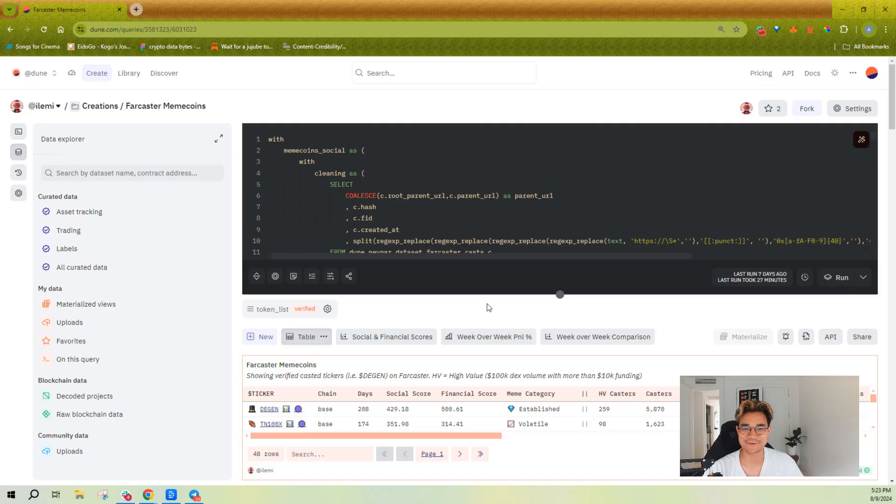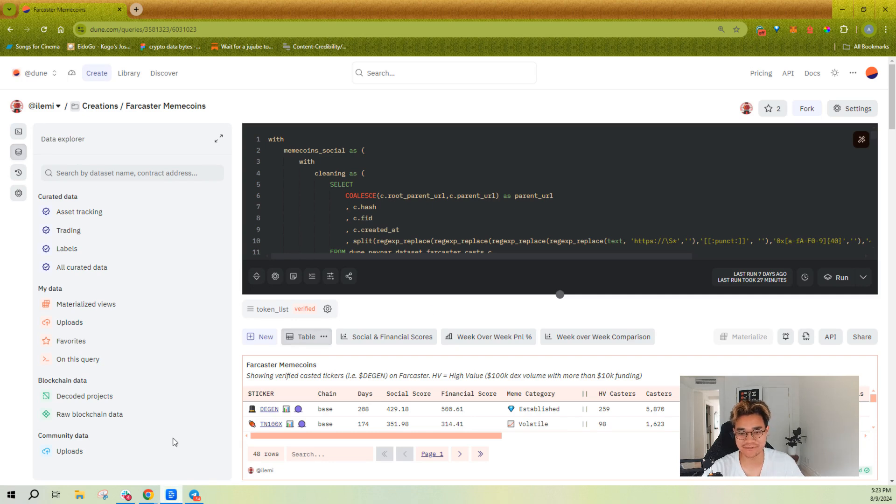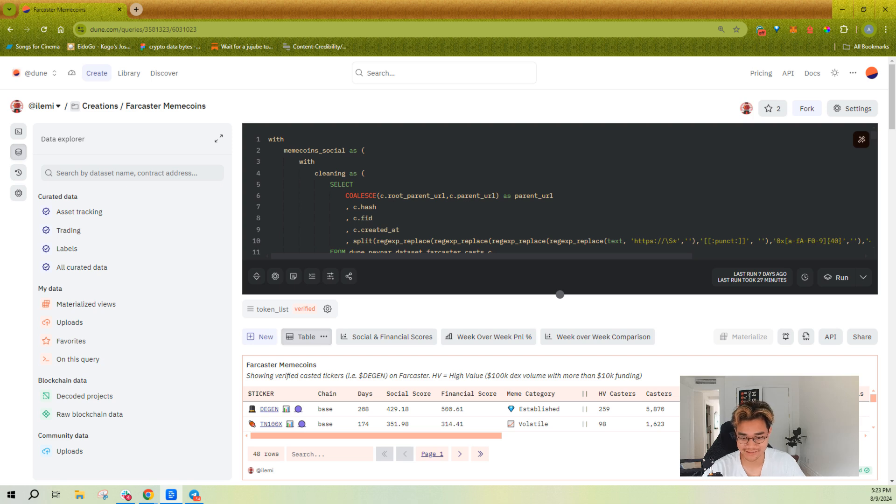What's up everyone, now we're going to talk about tables. Dune has millions, literally tens of millions of tables, and it can be hard and sometimes overwhelming to navigate all of them.